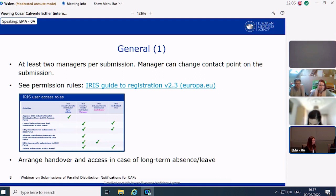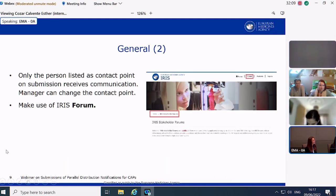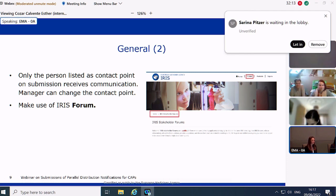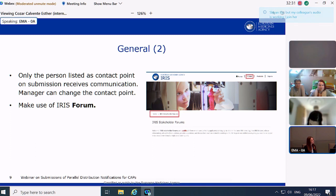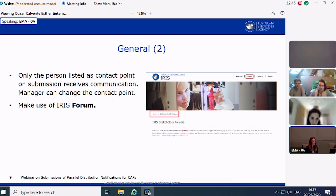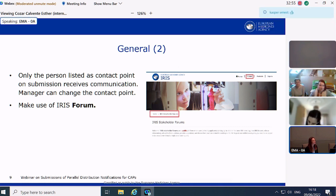A reminder that we have a forum on the IRIS homepage which we invite you to use. It is a public platform that provides updates on IRIS features and allows applicants to interact and share best practice. We also publish updates there and answer technical questions when applicable. This concludes the technical part of the presentation. I now hand over to my colleagues who will walk you through the submission process.